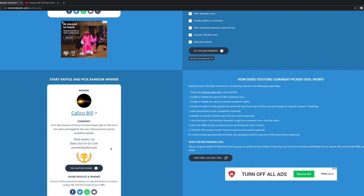So congratulations, Calico. I will send you a message there and we will arrange then for details for you to get your copy of Chasing Awe with Gavin Hardcastle.